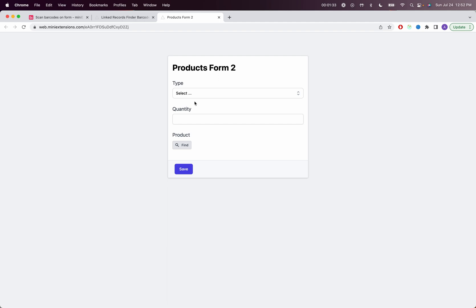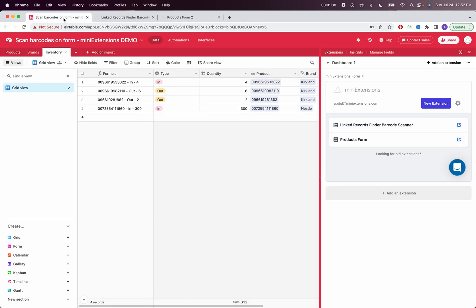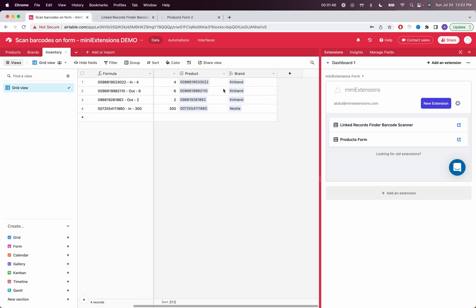And the demonstration that I'm trying to show here is for a linked record. So this is the inventory table where we're adding records and every record would indicate either quantity of items going into the warehouse or outside of the warehouse.